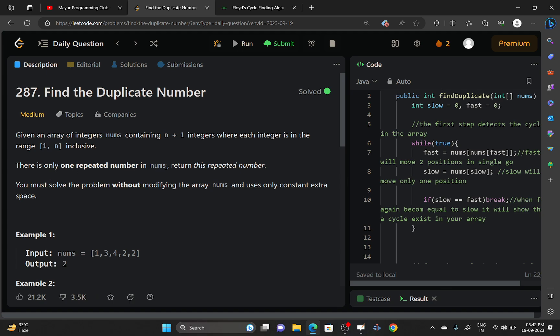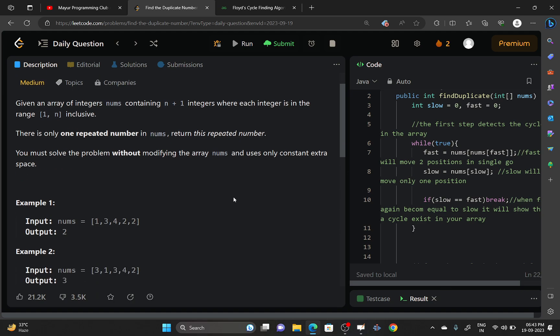There is only one repeated number in the nums array. You have to return that repeated number. You must solve this problem without modifying the nums array and should use only constant external space.